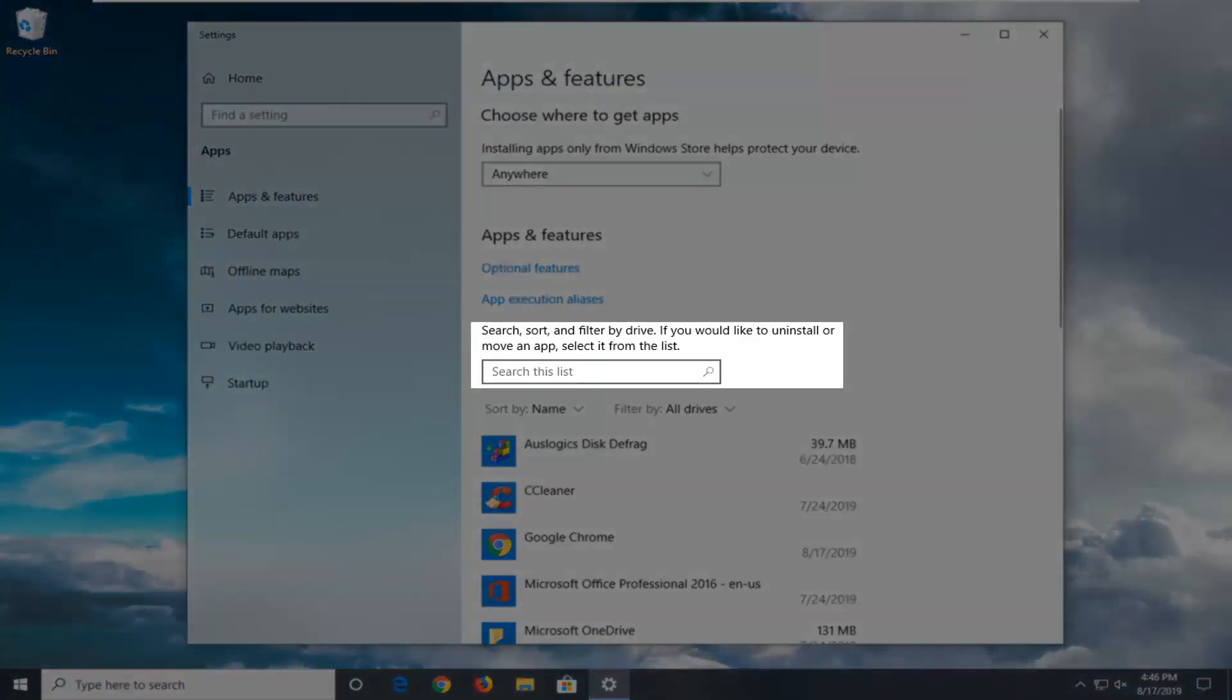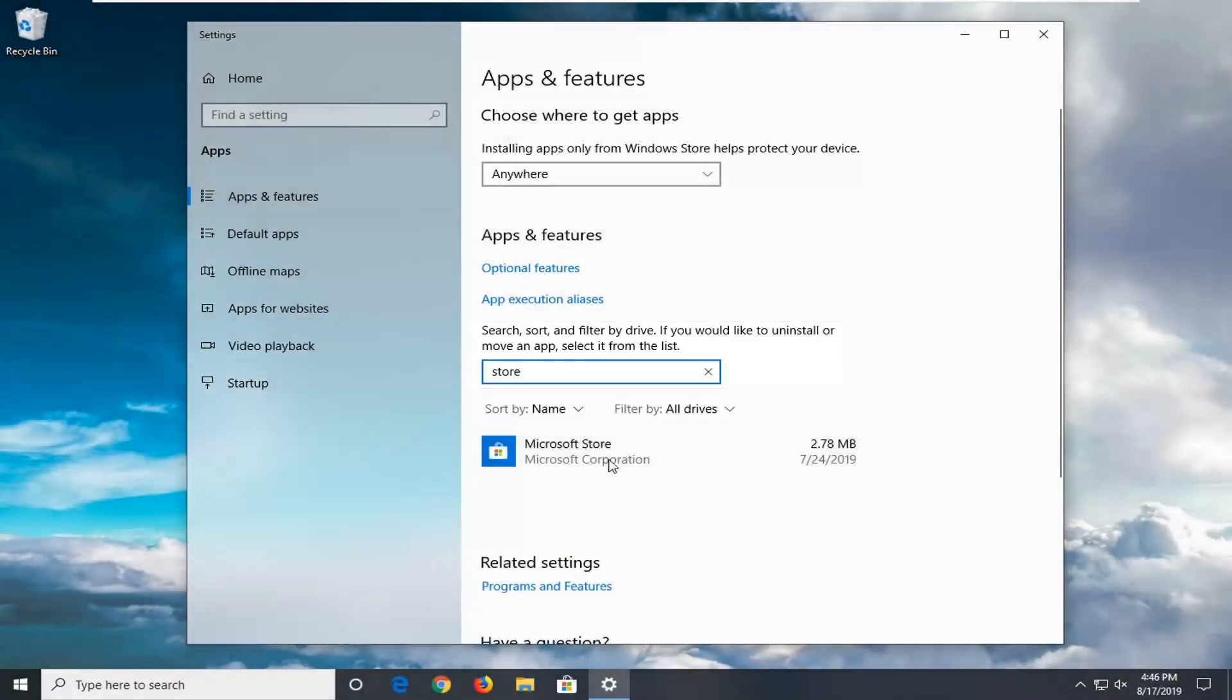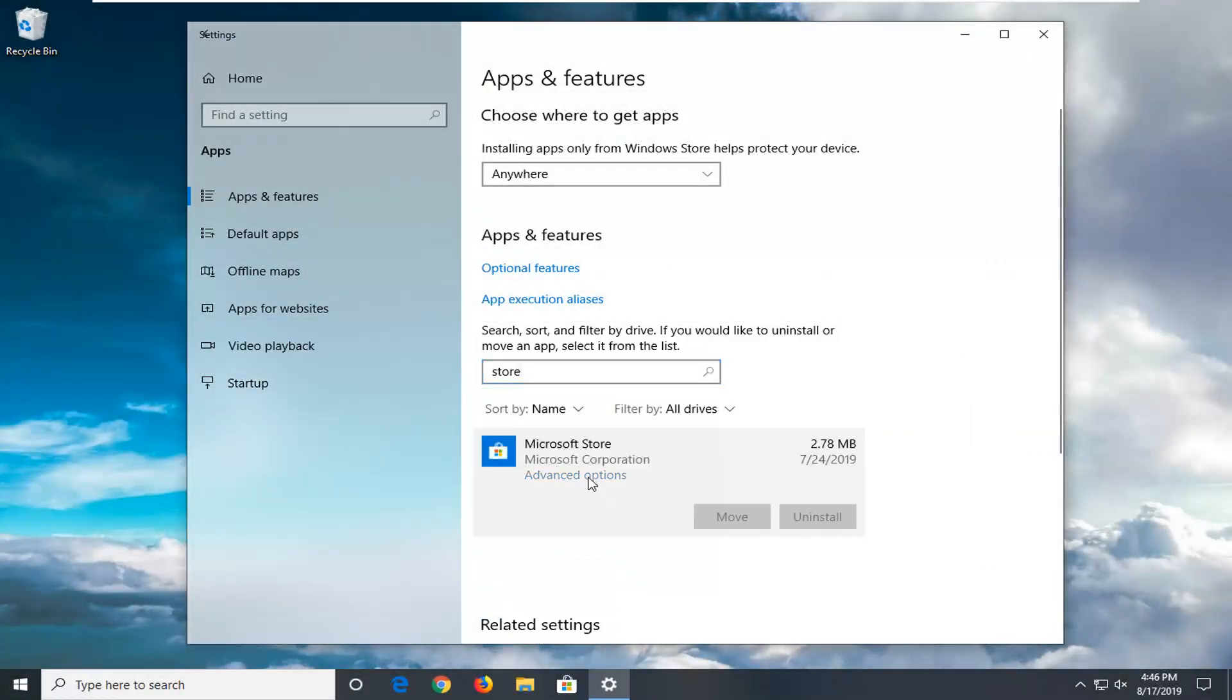And in the search this list field, you want to type in Store. Best match should come back with Microsoft or Windows Store. And then select Advanced Options.